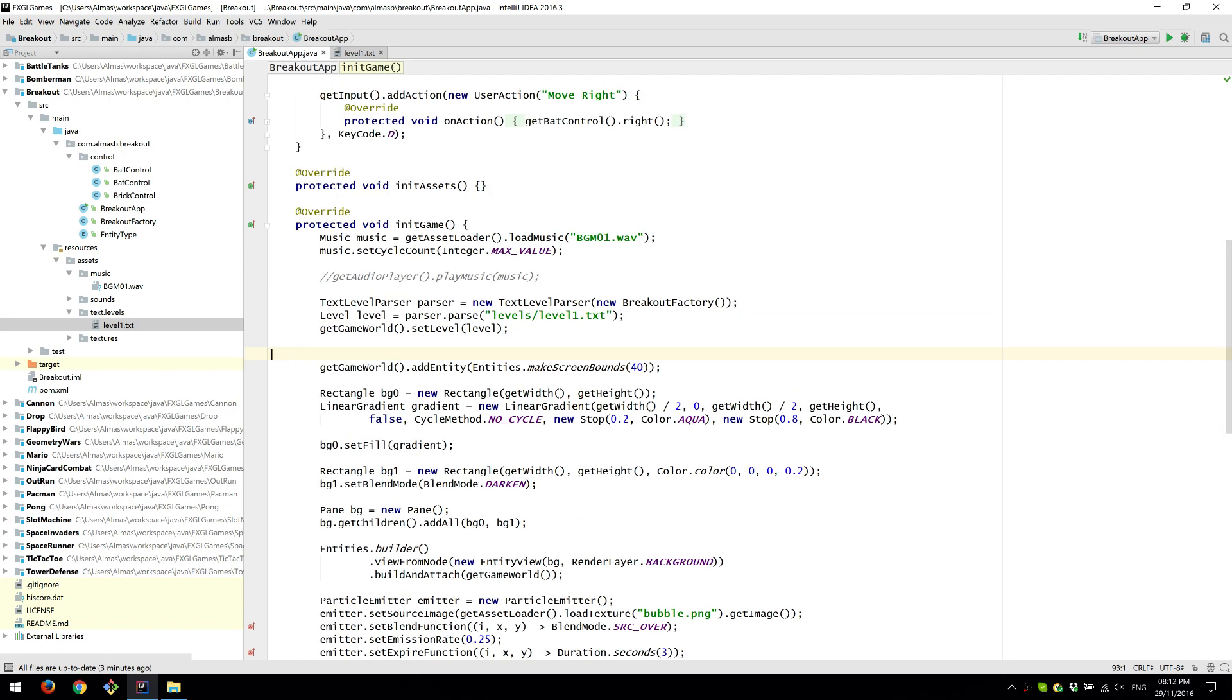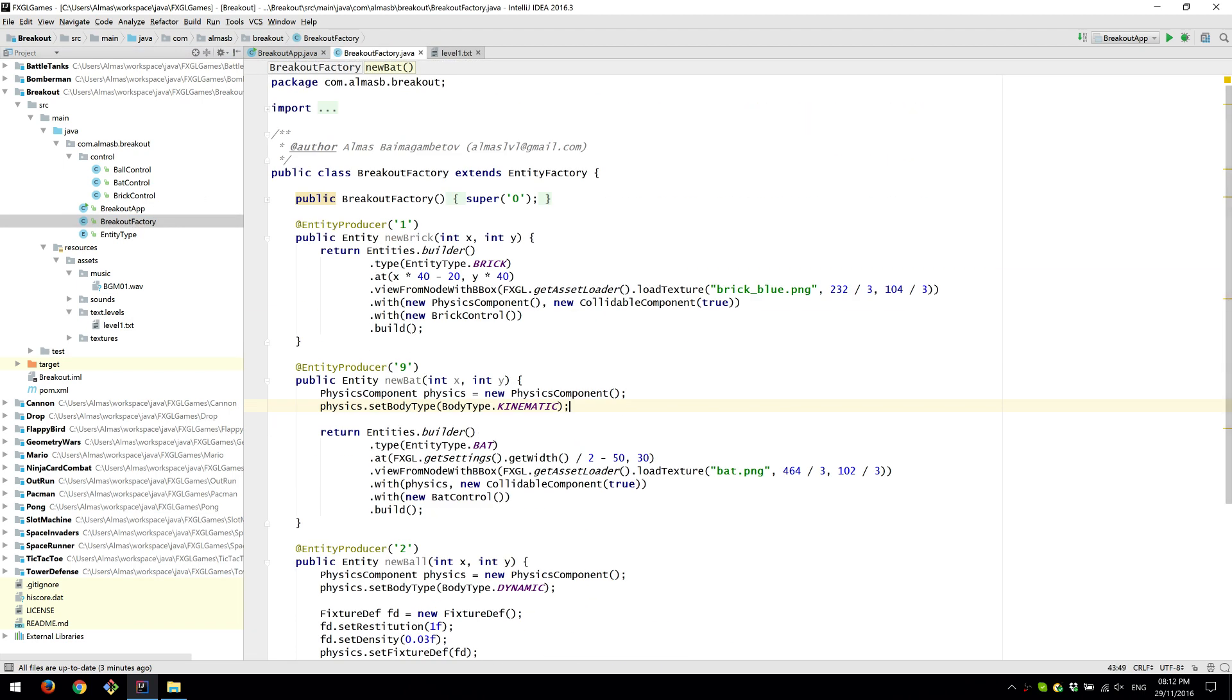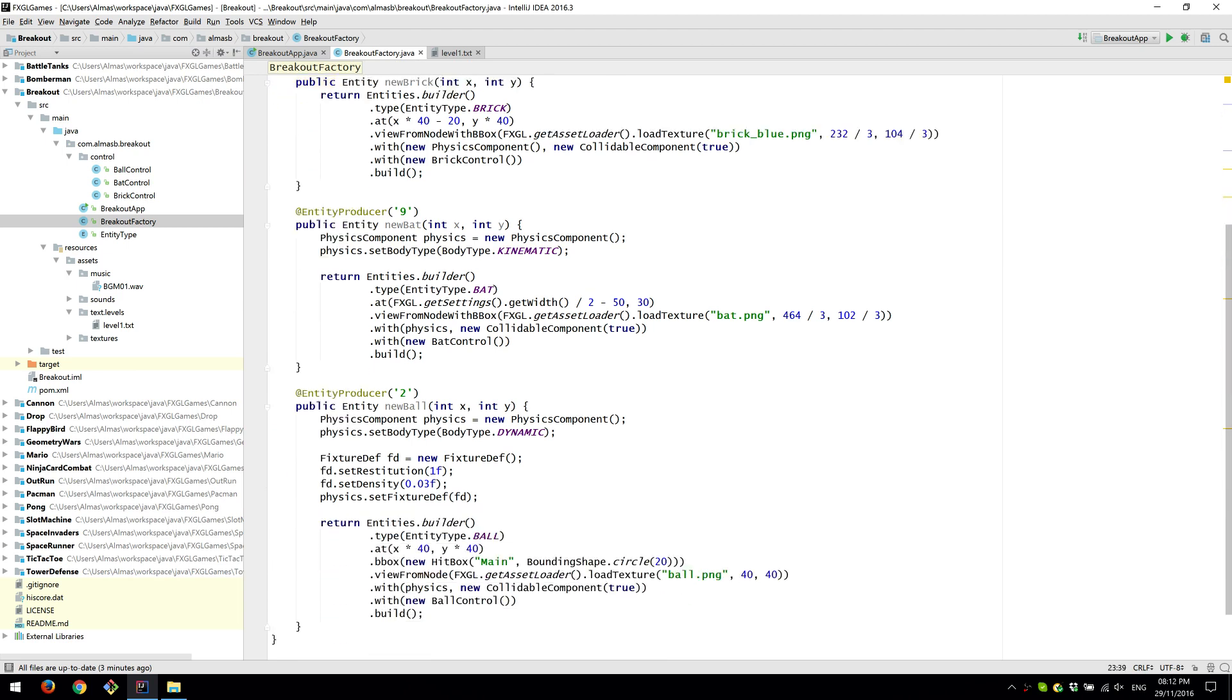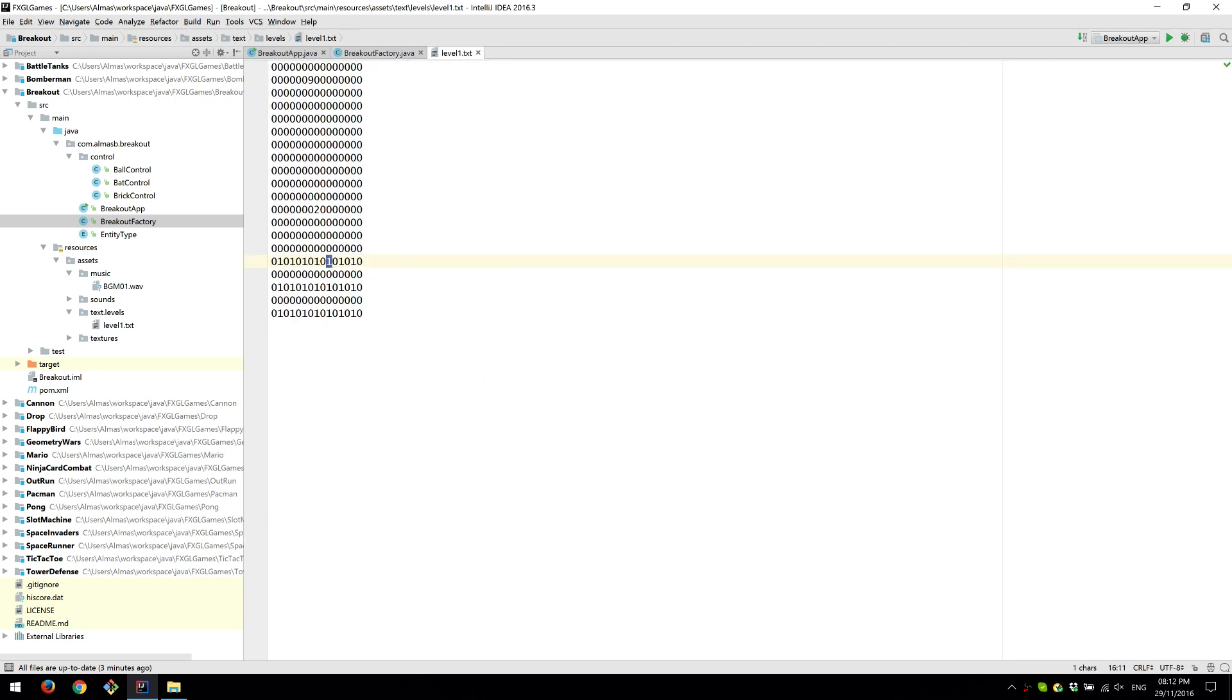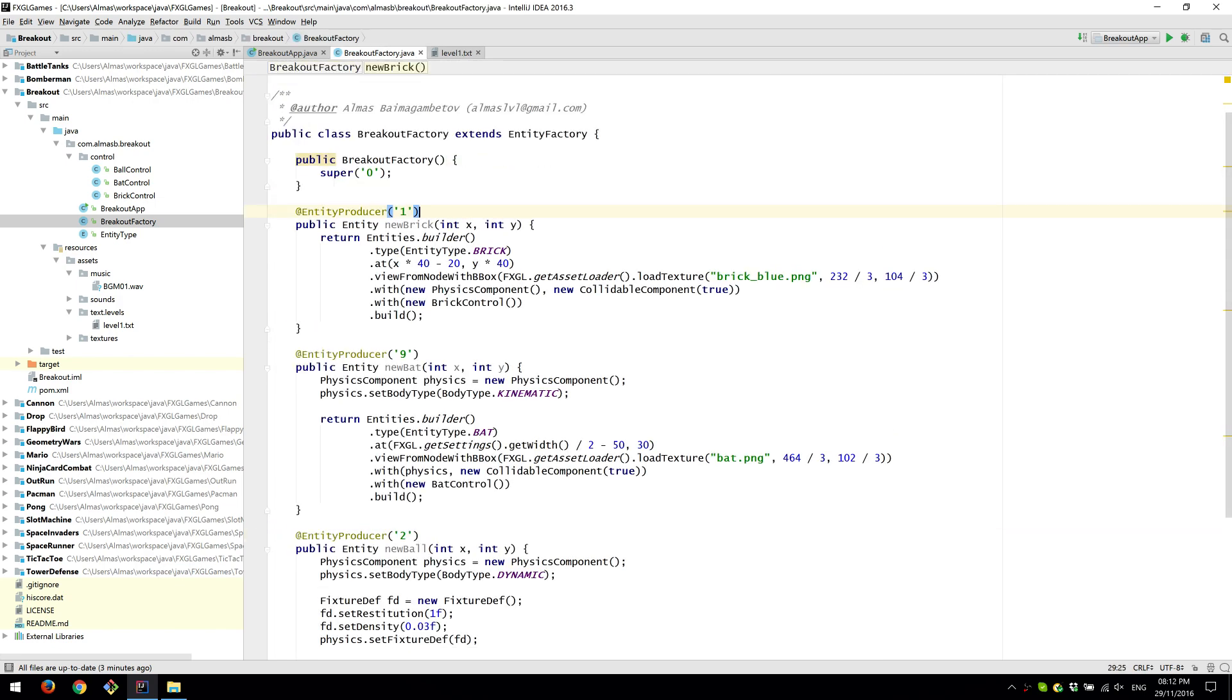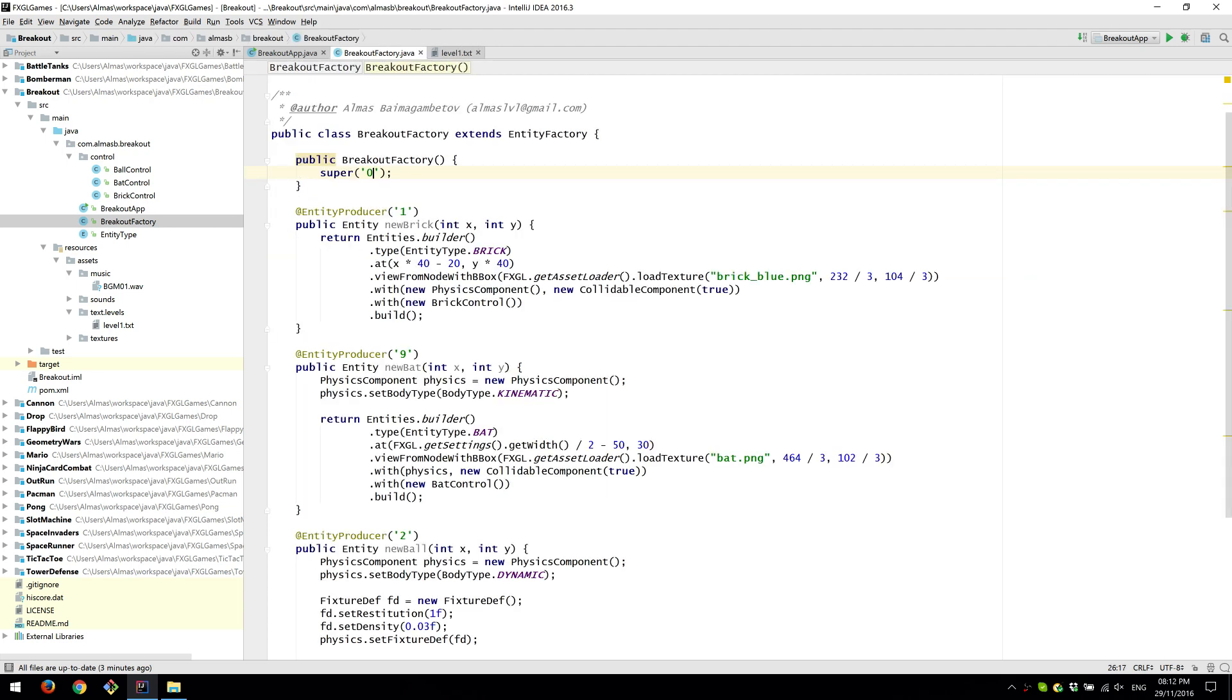Instead of parsing it manually, we create breakout factory which is that. So entity factory, we extend entity factory basically say that this is the class that will create our entities based on some sort of level file. The character that we pass in to the constructor to the superclass constructor is the one to ignore. So we're ignoring zeros. Otherwise it'll just spit a lot of errors to the console.